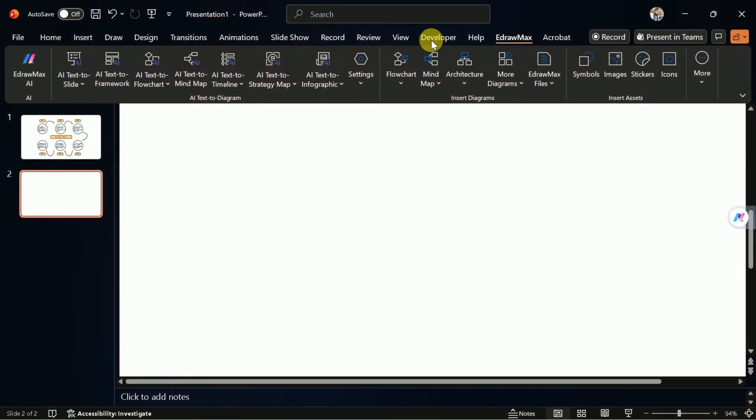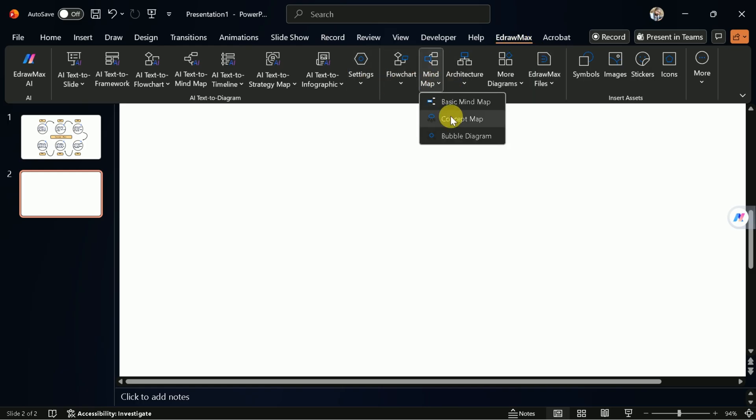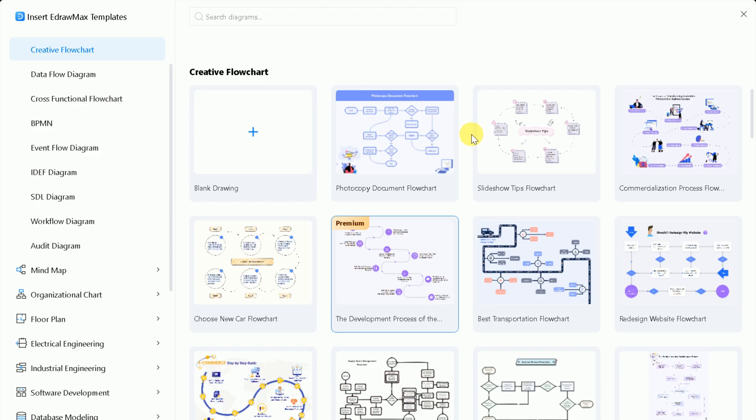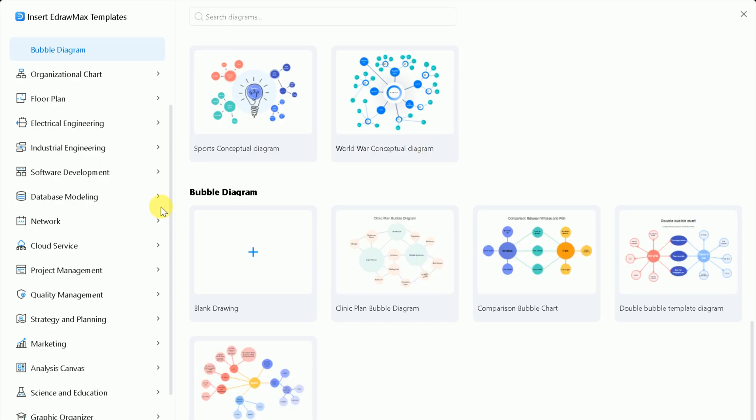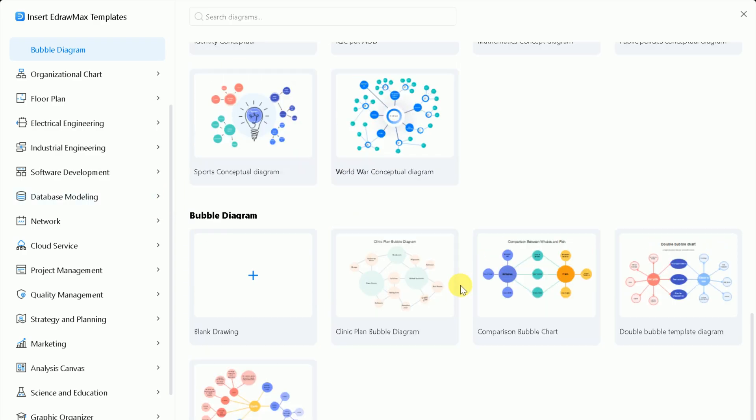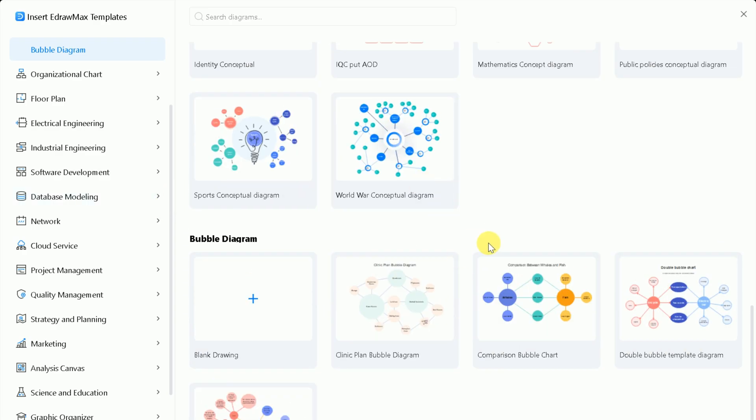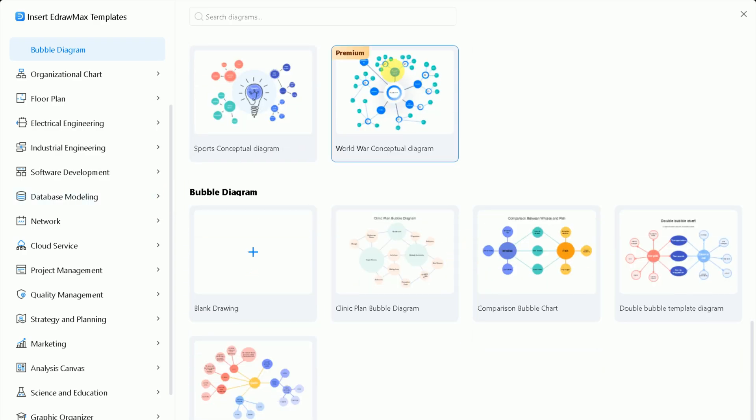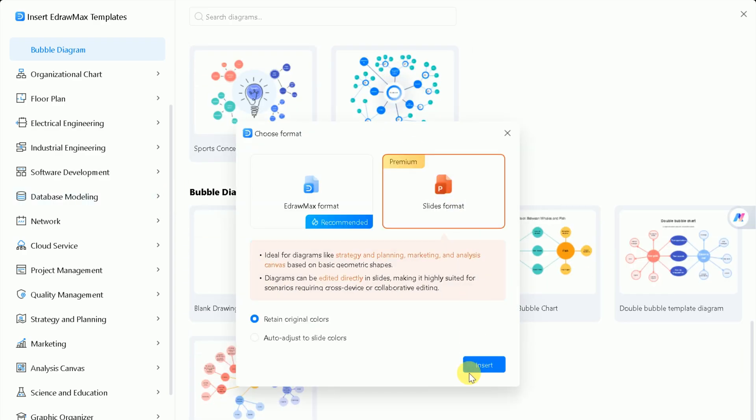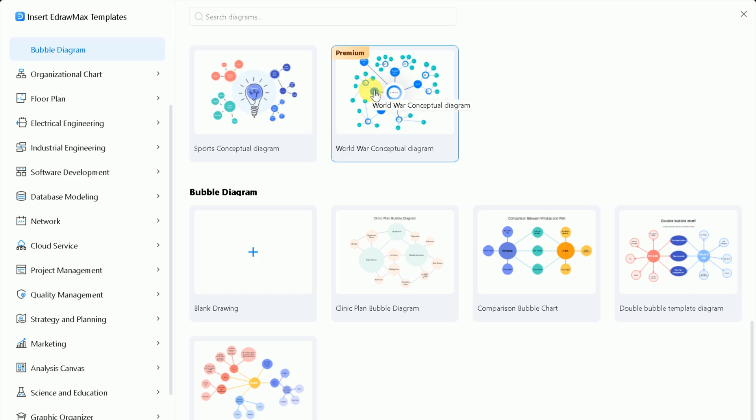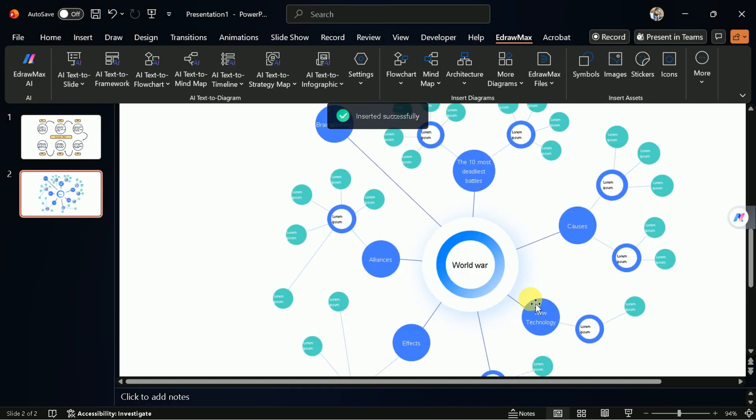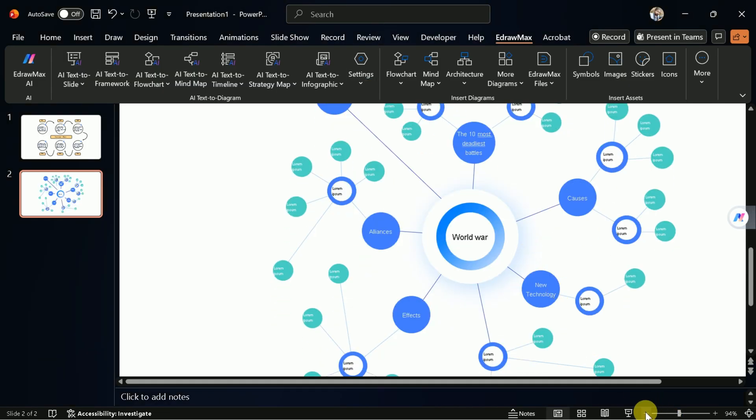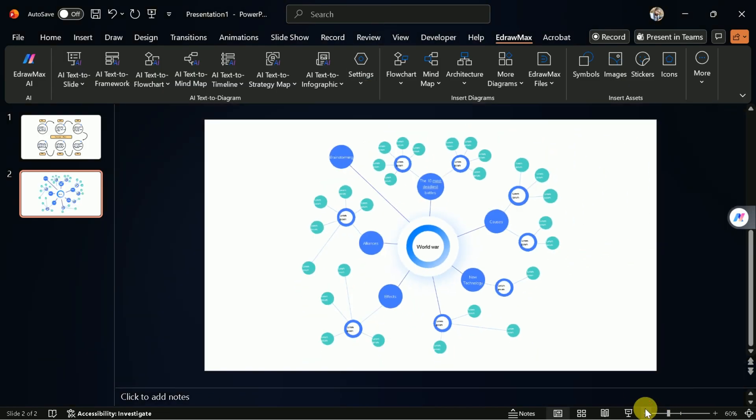If you want to add another type of diagram, like a mind map, just create a new slide, select the diagram type, and choose your preferred format. eDraw Max makes it easy to build professional presentations with dynamic visuals in just a few clicks.